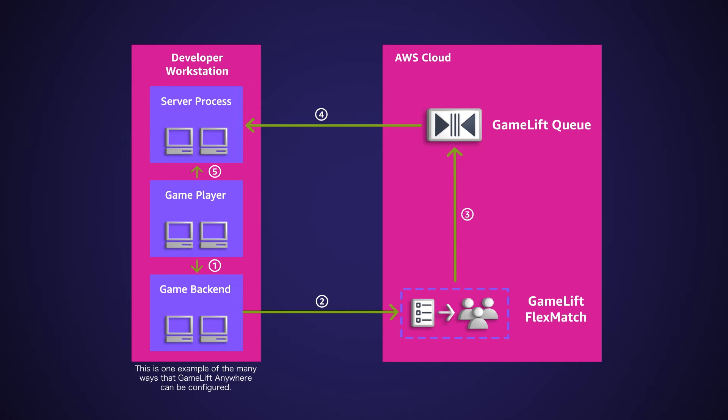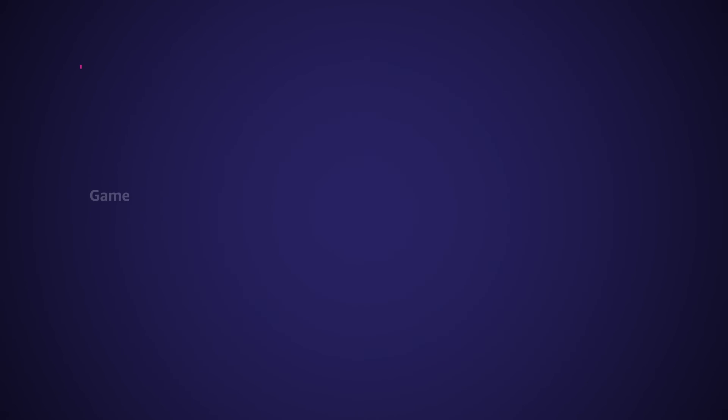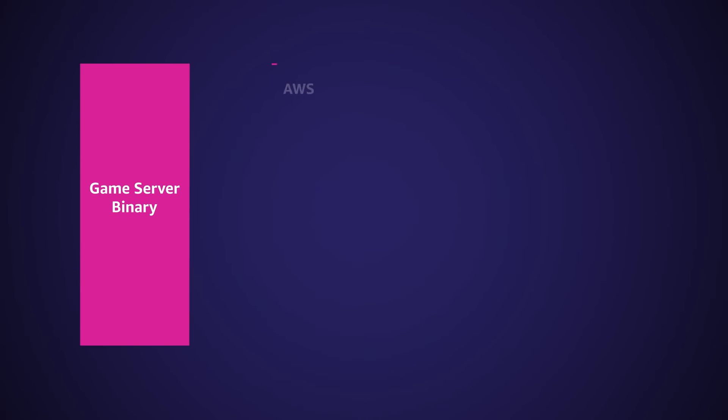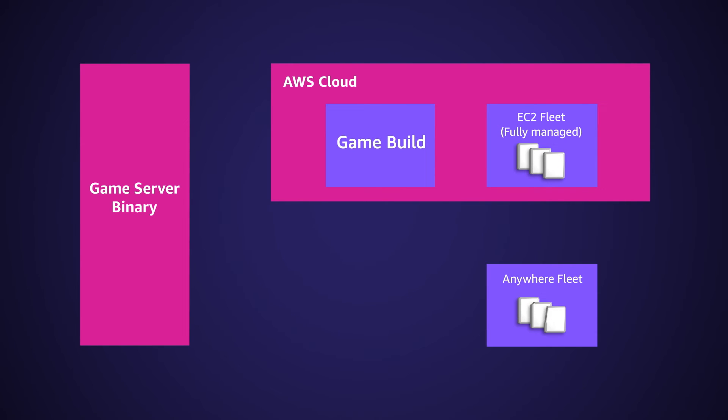Once your game is ready to go live, you can host dedicated game servers for live game sessions with either the fully managed EC2 fleets or continue to use your Anywhere fleets. To use your fully managed EC2 fleets, you simply upload your game server binary, create a build on Amazon GameLift. GameLift will then replicate your game servers around the world, providing you with the lowest latency gameplay experience.